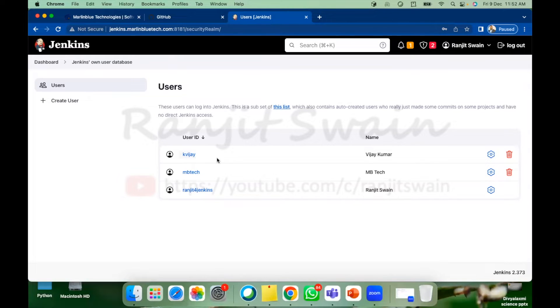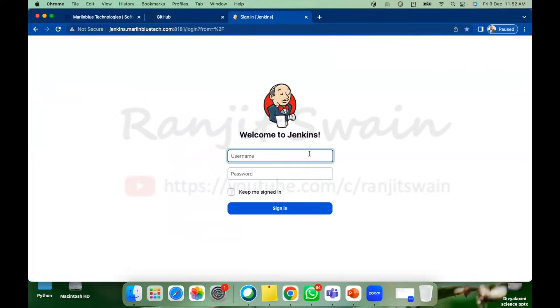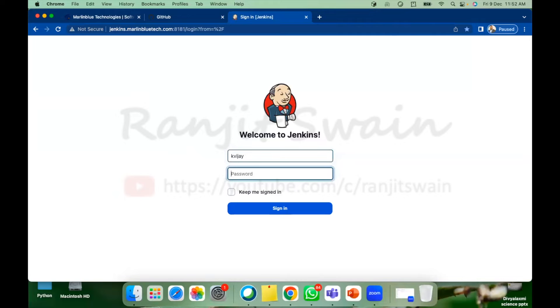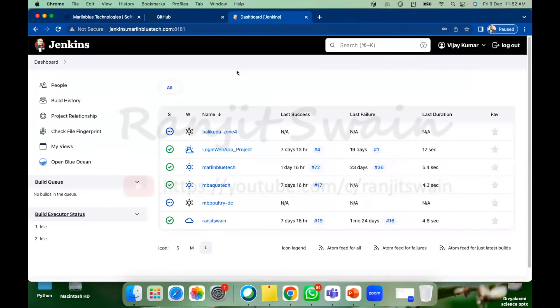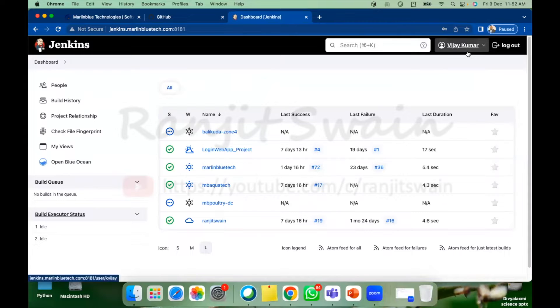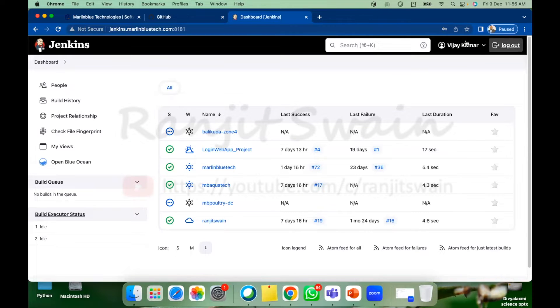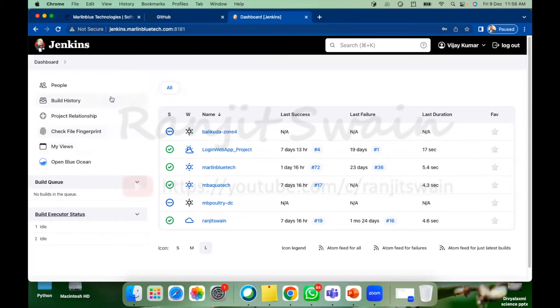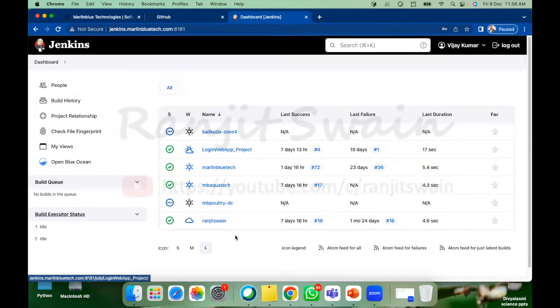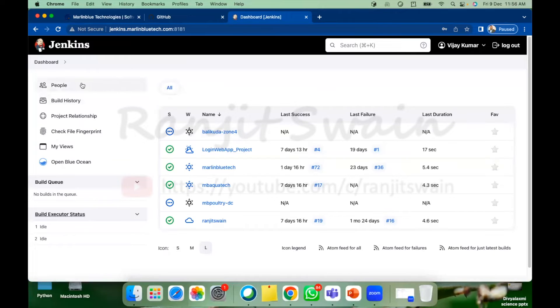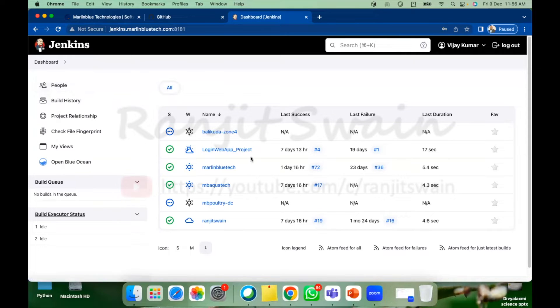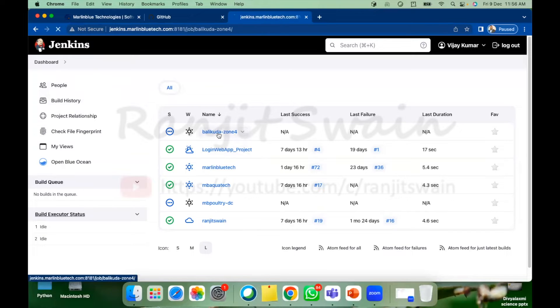Now if I just log out of this admin user and I'll just log in as kbj and give the password. So what will happen if you see here bj kumar is logged in you can see here the bj kumar has all the access to read the project and jobs. You can see here the bj kumar will not have access to create any job or modify even he cannot trigger any job.